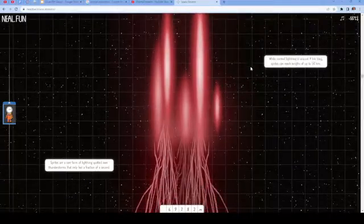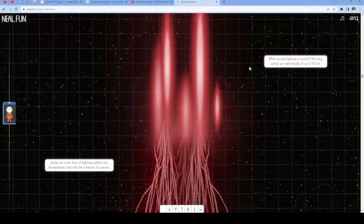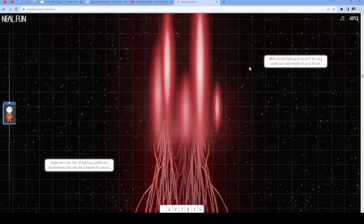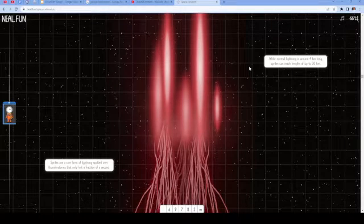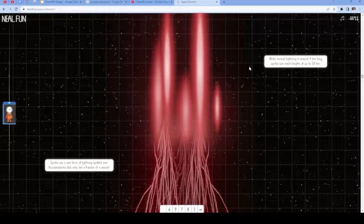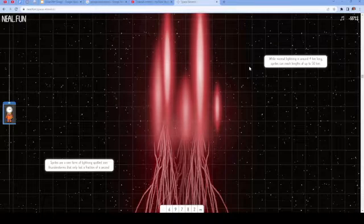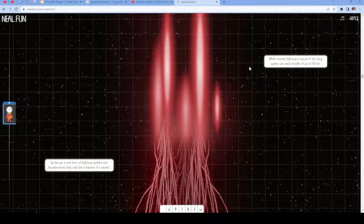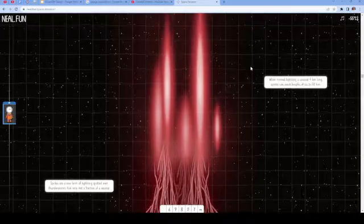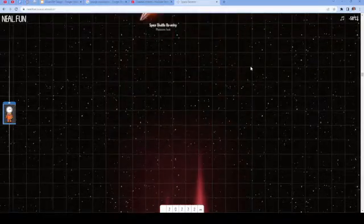Whoa! Sprites are a rare form of lightning spotted over thunderstorms that only last a fraction of a second. While normal lightning is around 4 kilometers long, sprites can reach up to lengths of 50 kilometers.